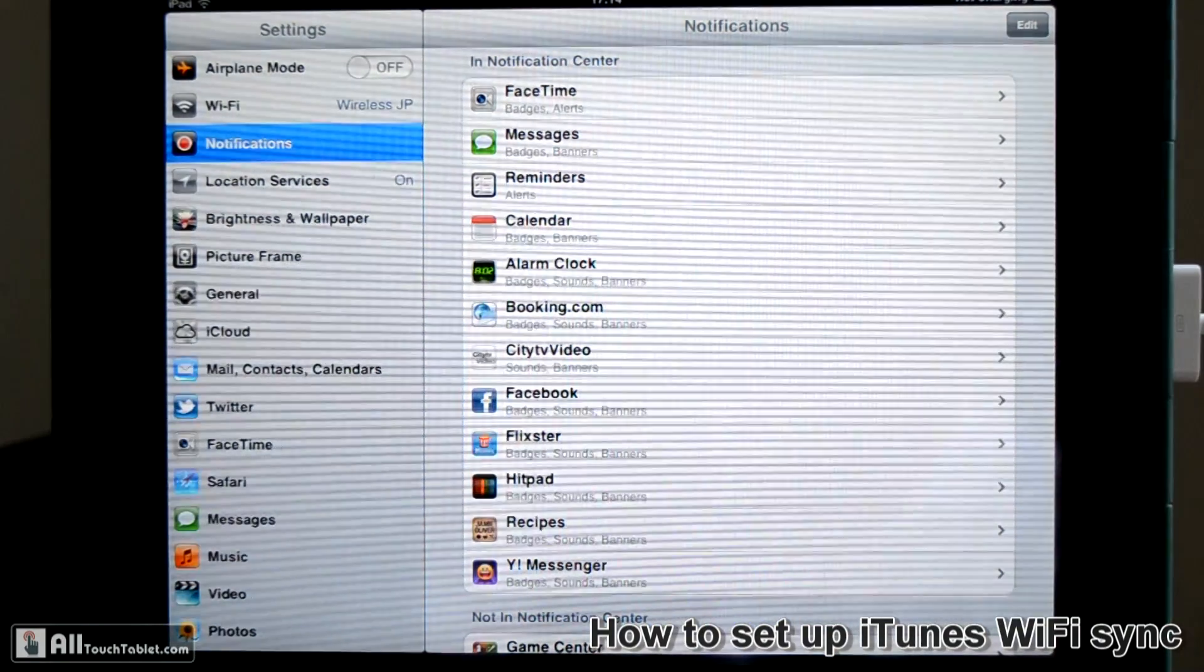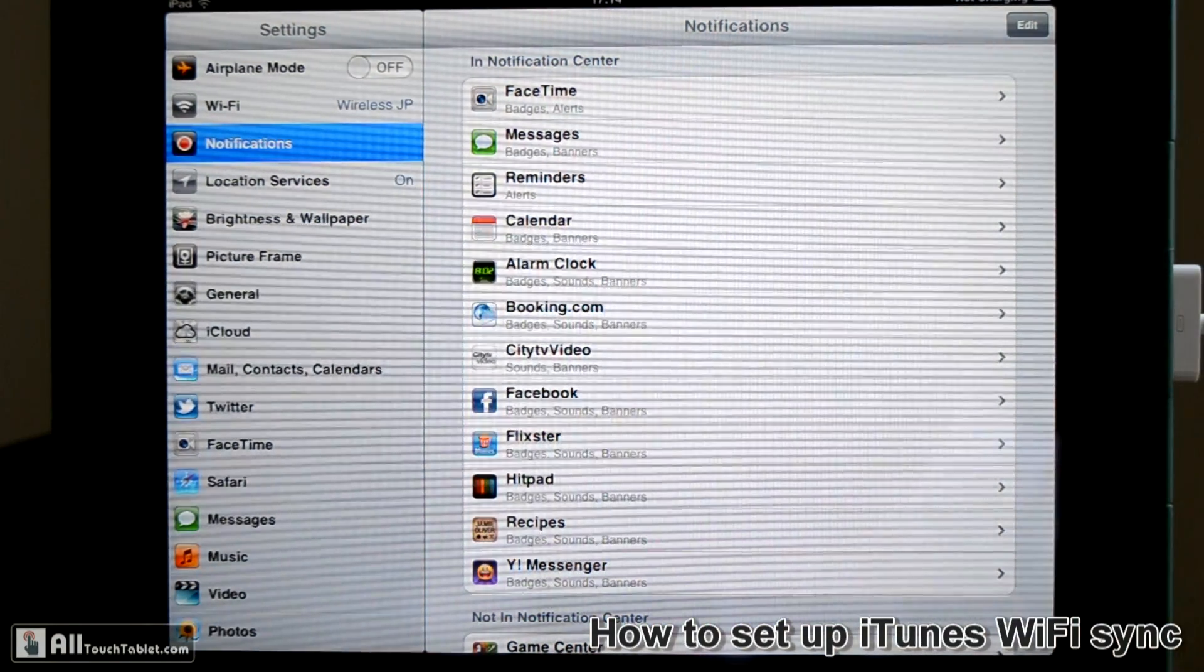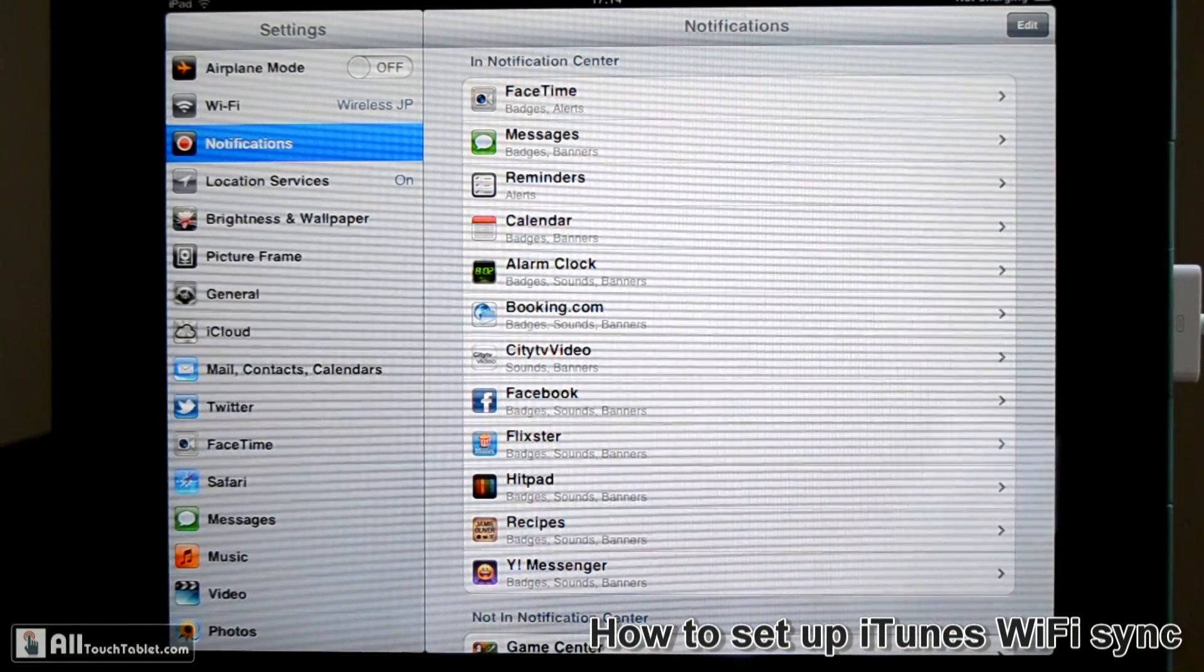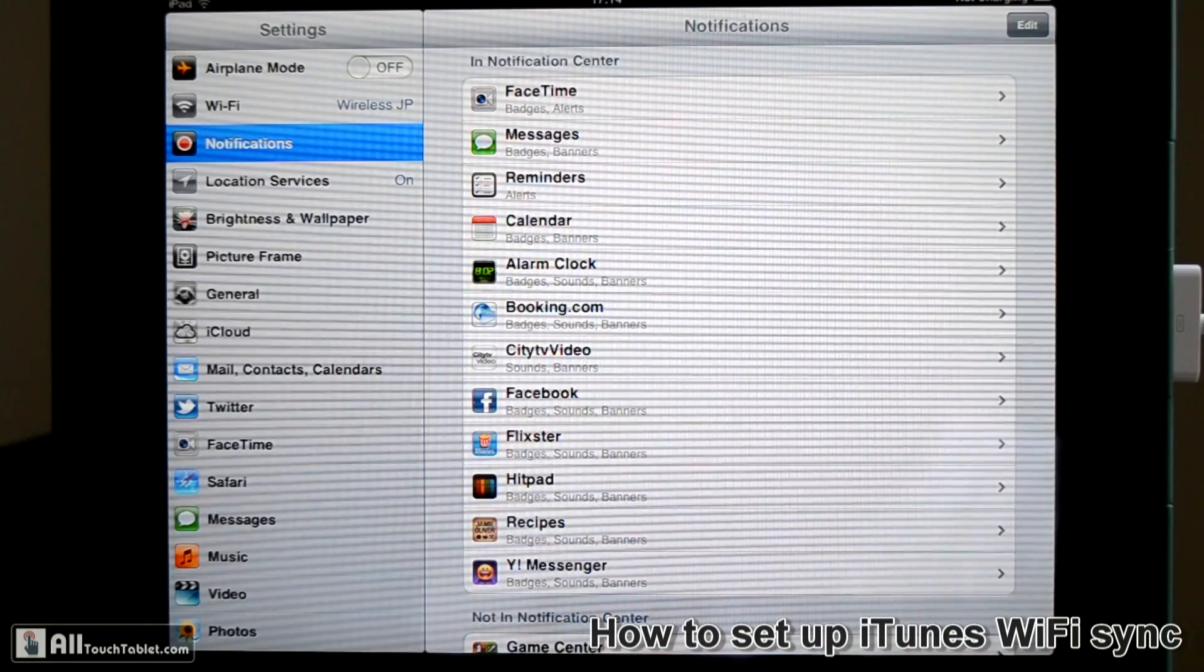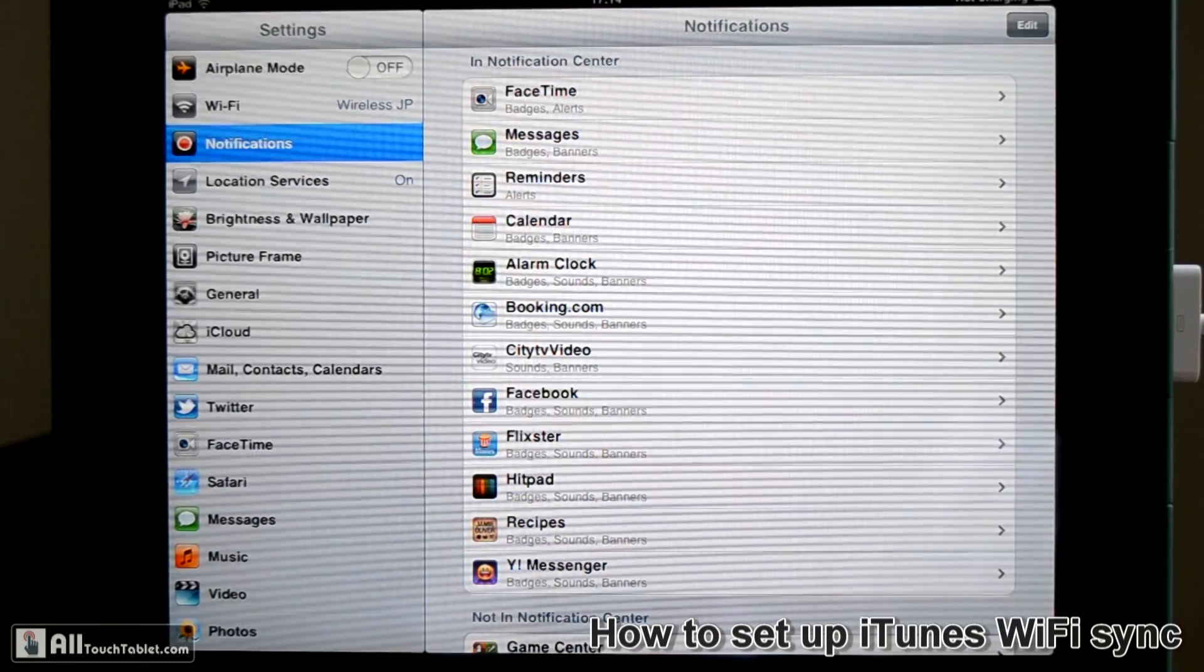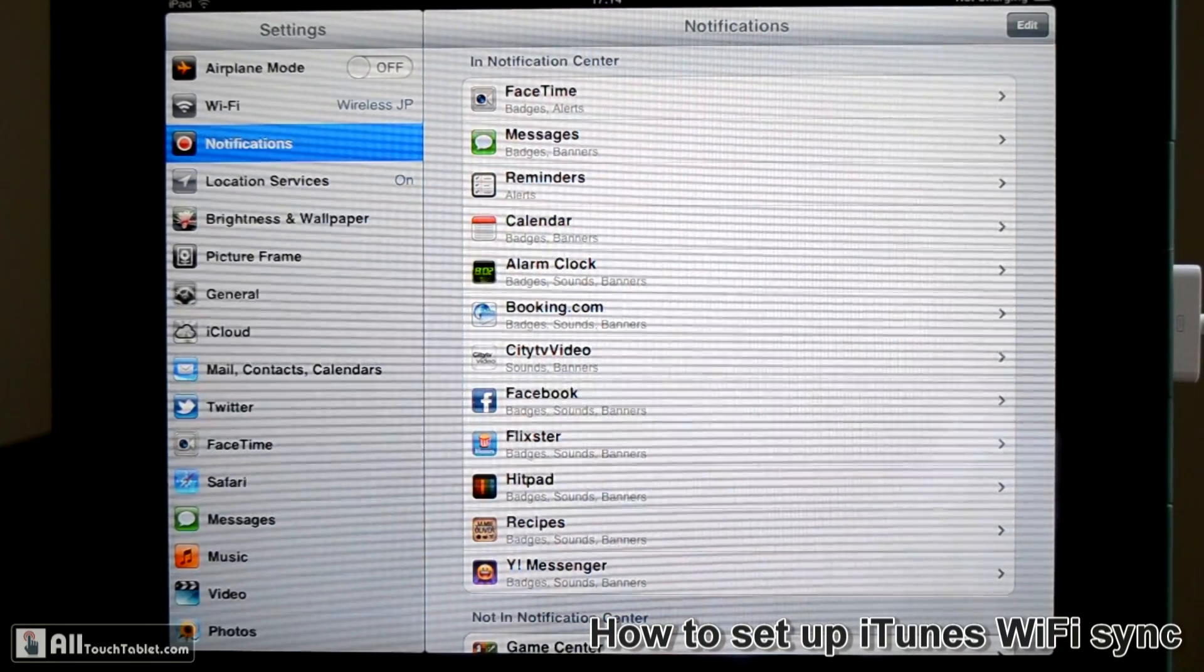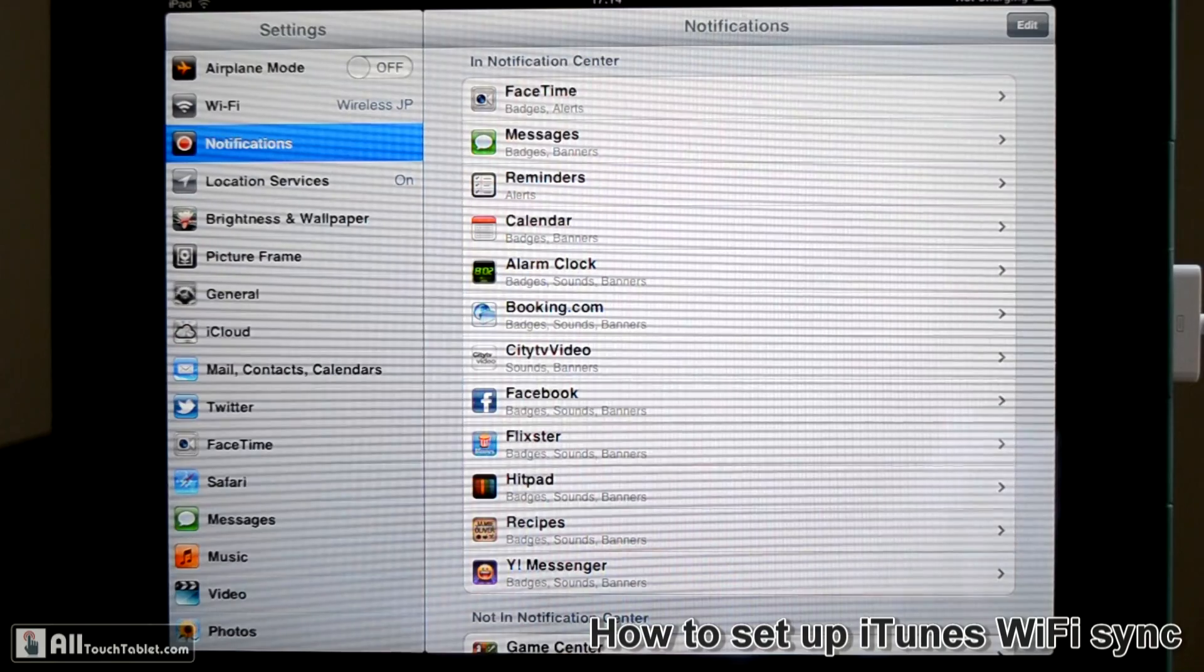iTunes Wi-Fi Sync so you don't have to connect your iPad or iPod Touch or iPhone to the computer you want to sync with.